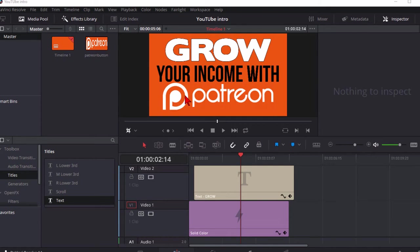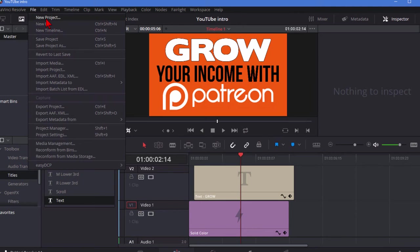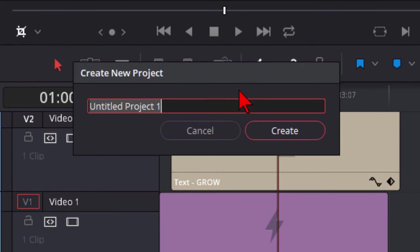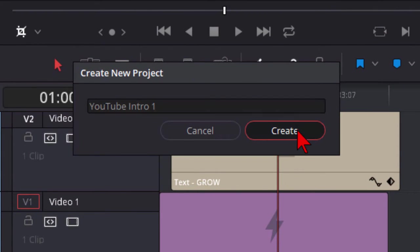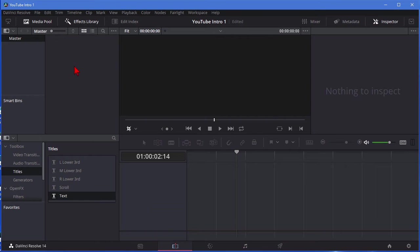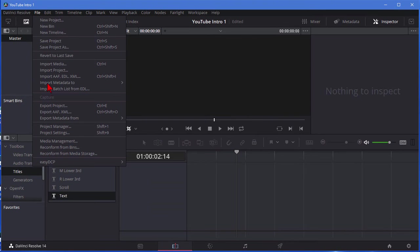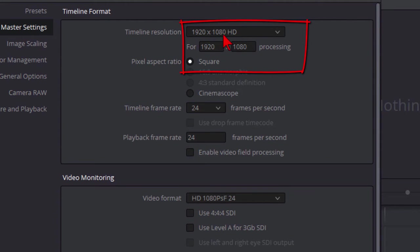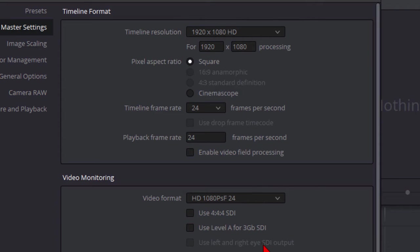First thing you want to do after you download and install DaVinci Resolve is click file and new project. Give your project a name and then click create. After you click create go to file, come down to project settings and make sure the settings here match your project. For example if it's 1080p make sure that this is set to 1080p, make sure the frame rate is right, make sure the video format is correct and if you like what you have click Save or click Cancel if it's already there.